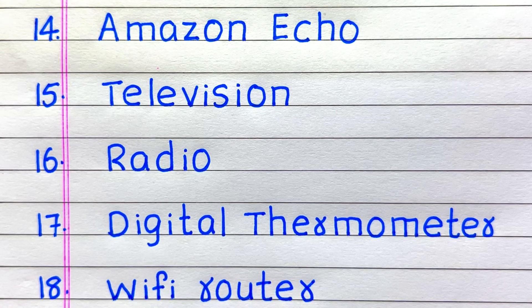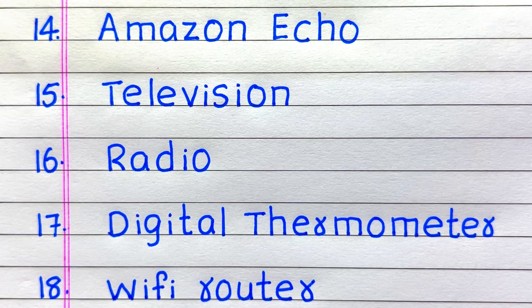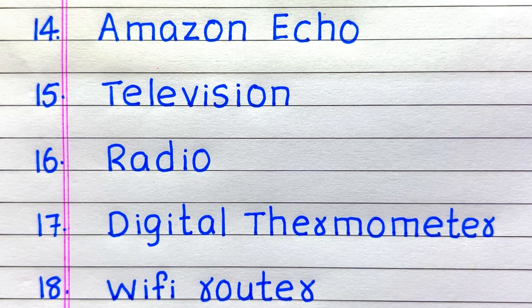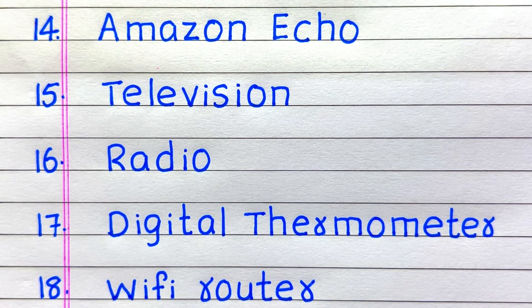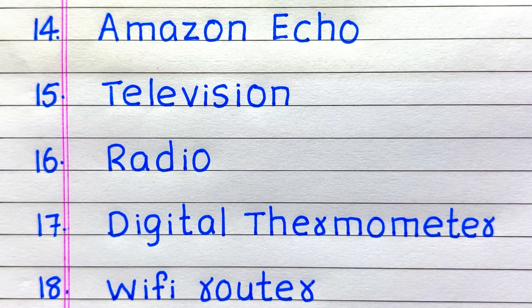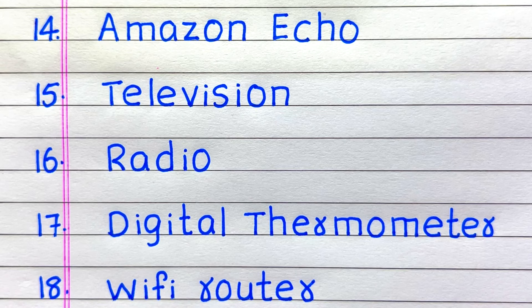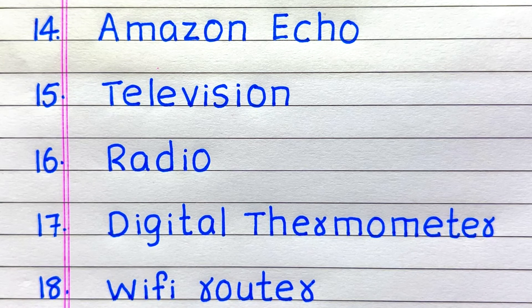14. Name of an electronic device is Amazon Echo 15. Television 16. Radio 17. Digital Thermometer 18. Wi-Fi Router